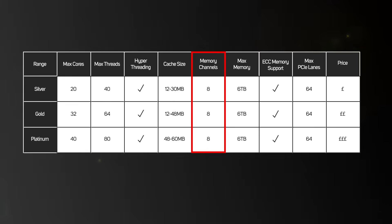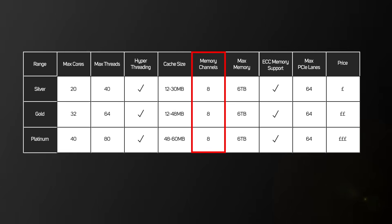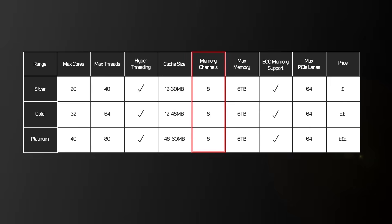The greater number of memory channels means that a server scales to much more RAM capacity than a desktop, laptop or workstation — up to 4TB for each Xeon Scalable CPU, or 6TB when using a combination of RAM and Optane memory.